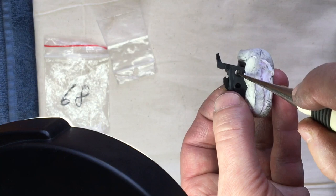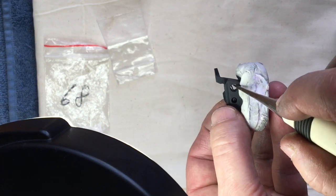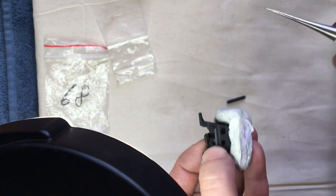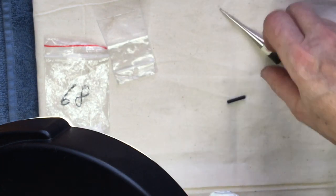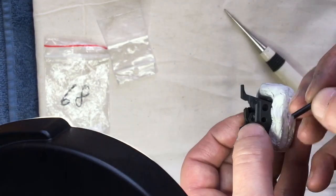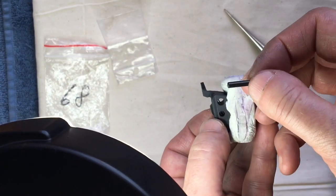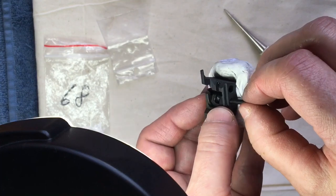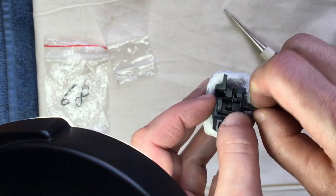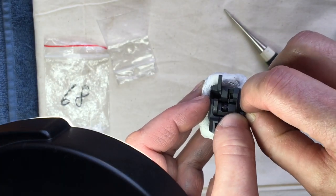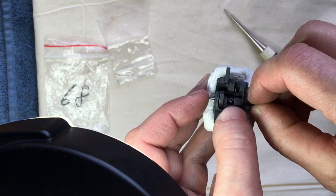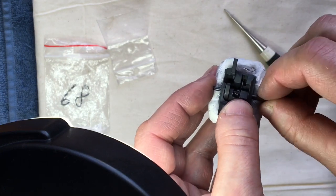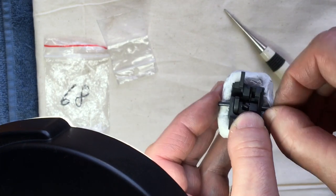Now everything is captured by the slave pin and there you can see the long leg of the sear spring and that contacts the safety and prevents your safety from falling out too. And now finally you can take your sear pin and push your roll pin out.